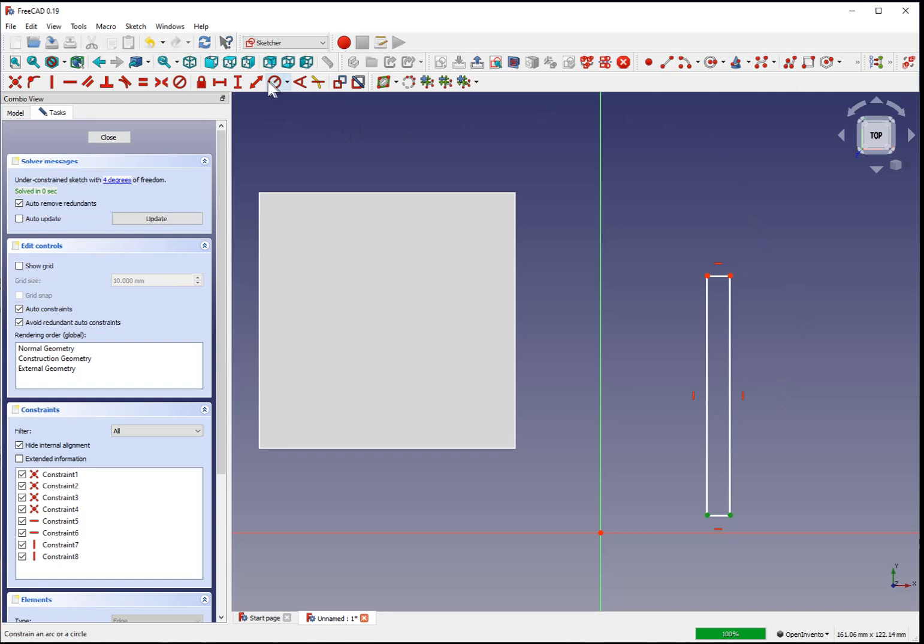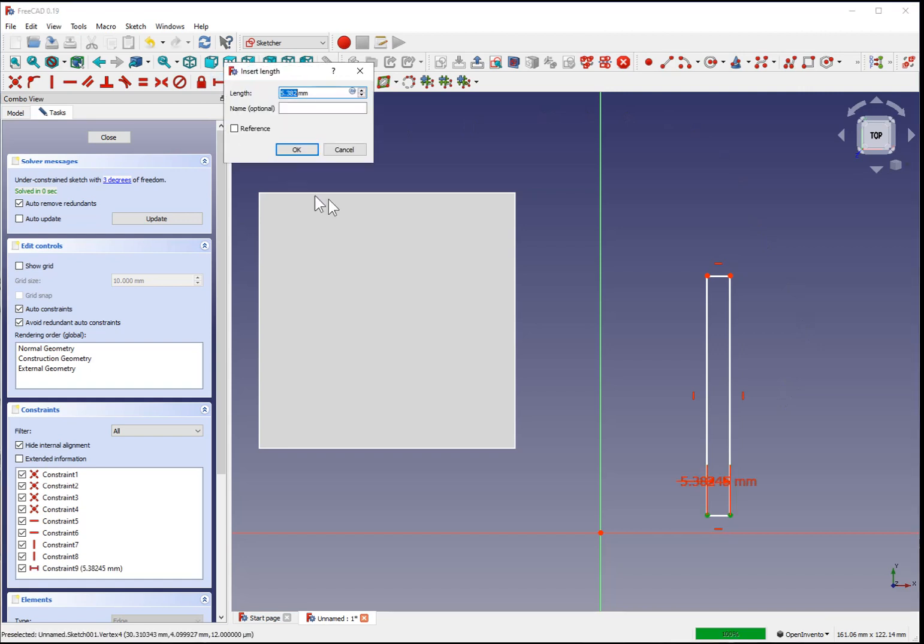Control-click the vertices. Set a horizontal constraint of 5 millimeters. Maybe name this leg width.